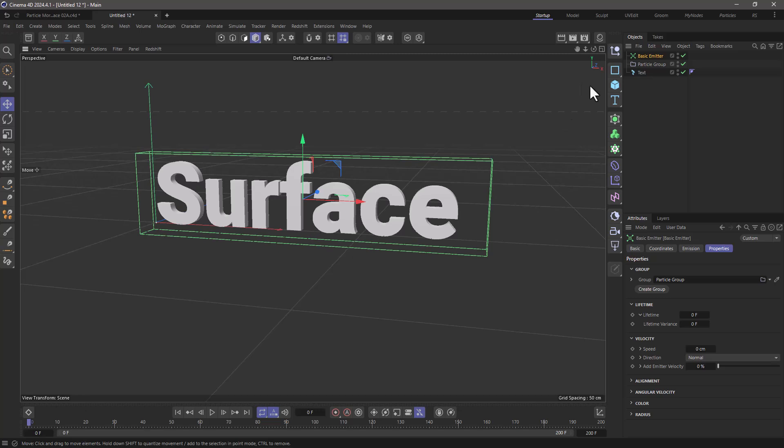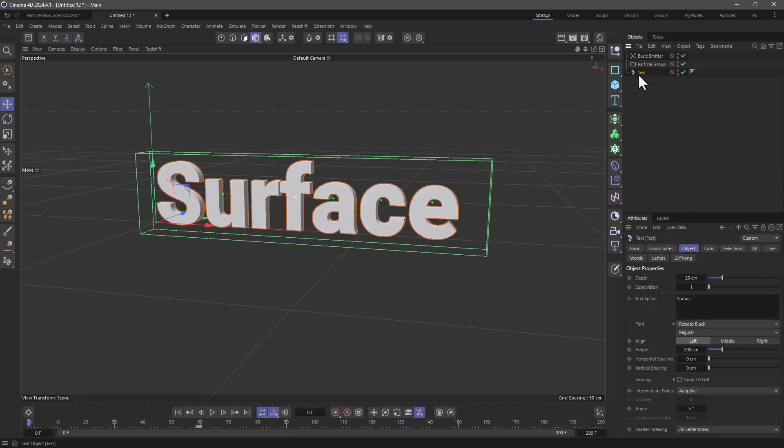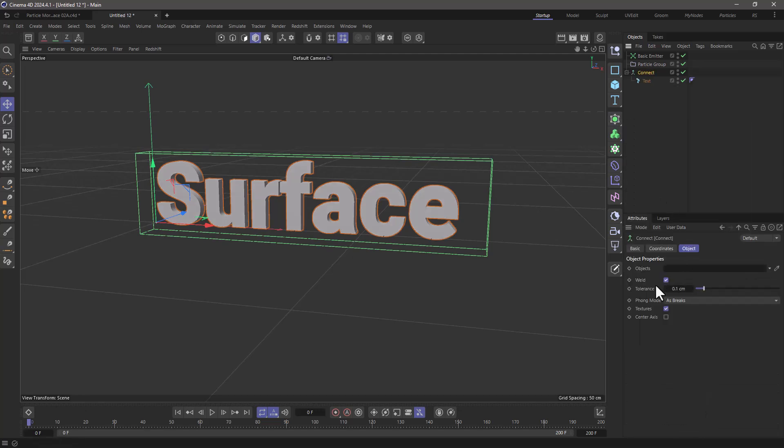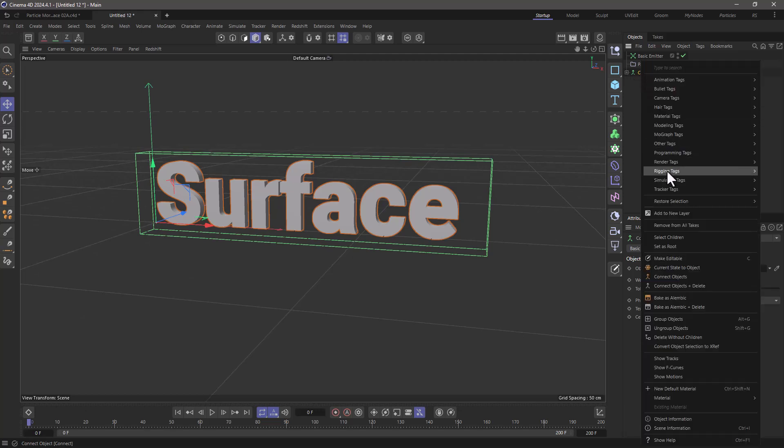Now I'm going to take this text object and because I want to consolidate it into one single geometry I'm going to put it under a connect object. Just make sure you remove the weld and this is now the connect text which I'm going to use as a collider object.